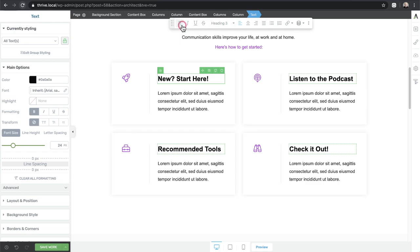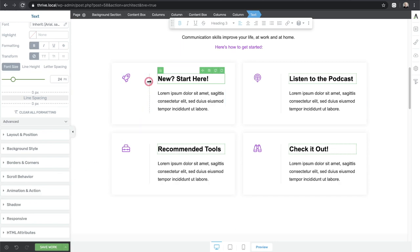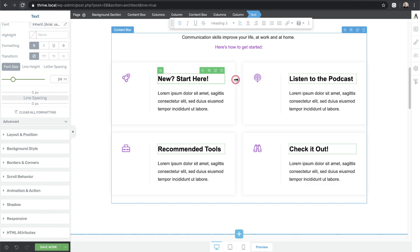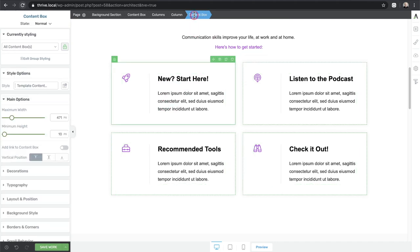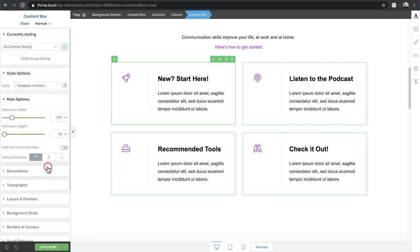Up here we have options to format text; on the left are styling options for layout and positioning. One thing I really like about Thrive Architect — and they were the first to make this — is a breadcrumbs feature showing exactly where you are in the element hierarchy. I clicked on a bit of text and I can see it's in a column, which is in a group of columns, which is in a content box, all the way back to the background section.